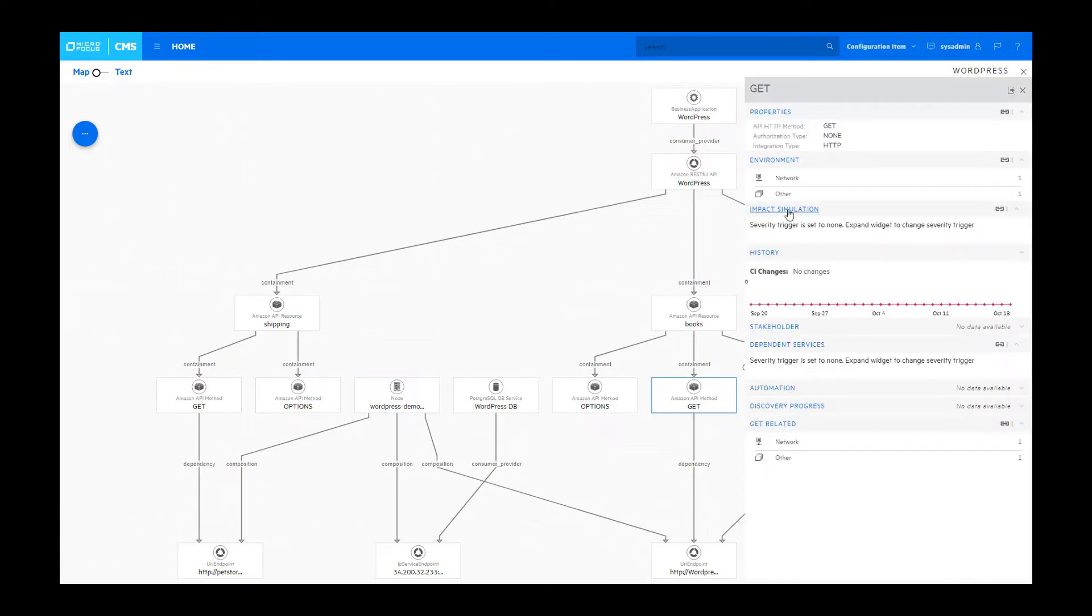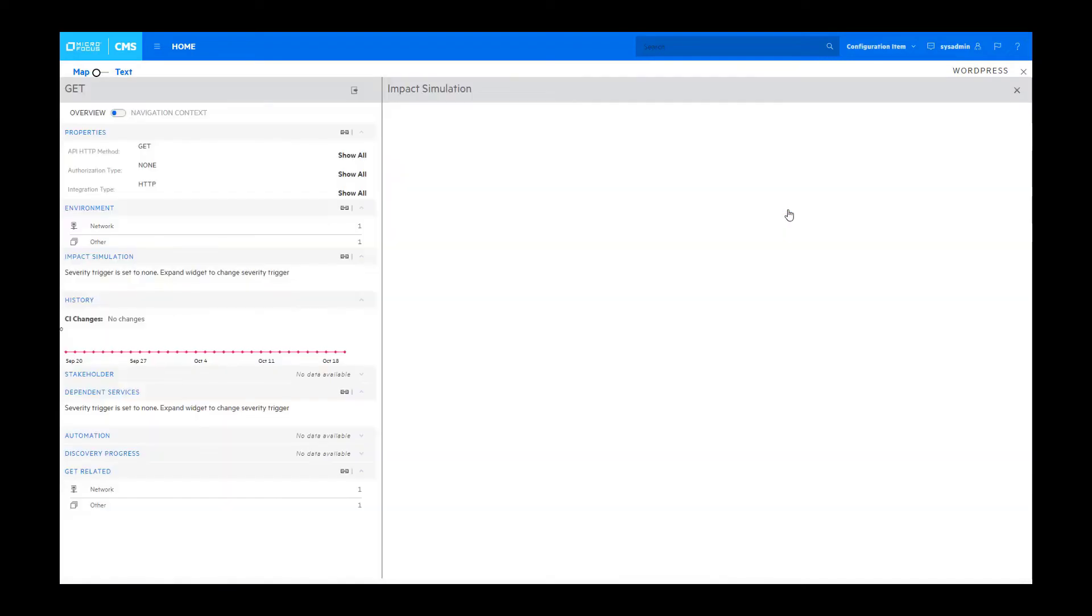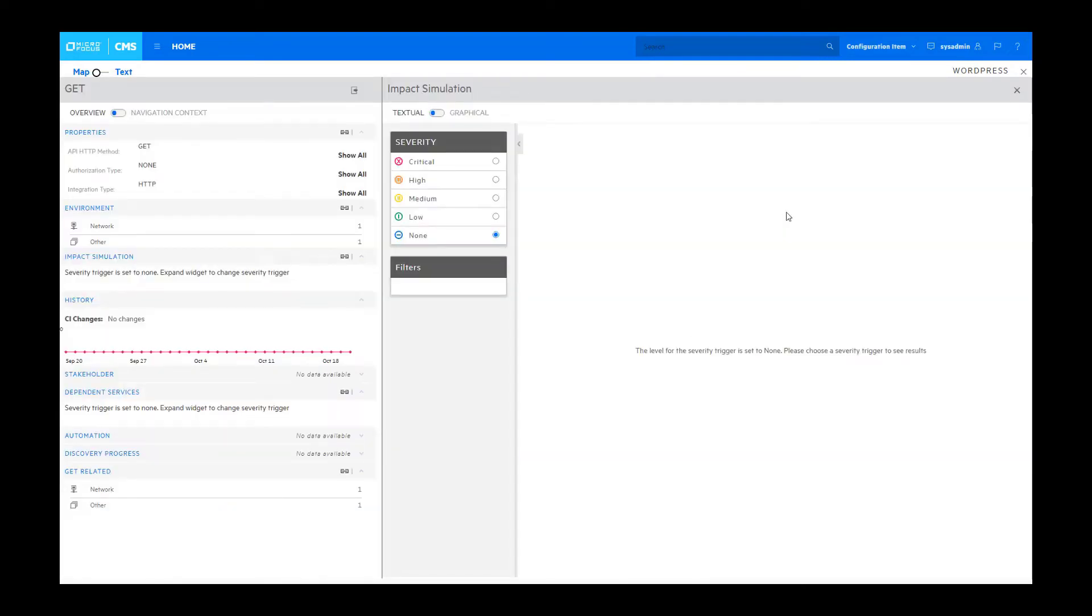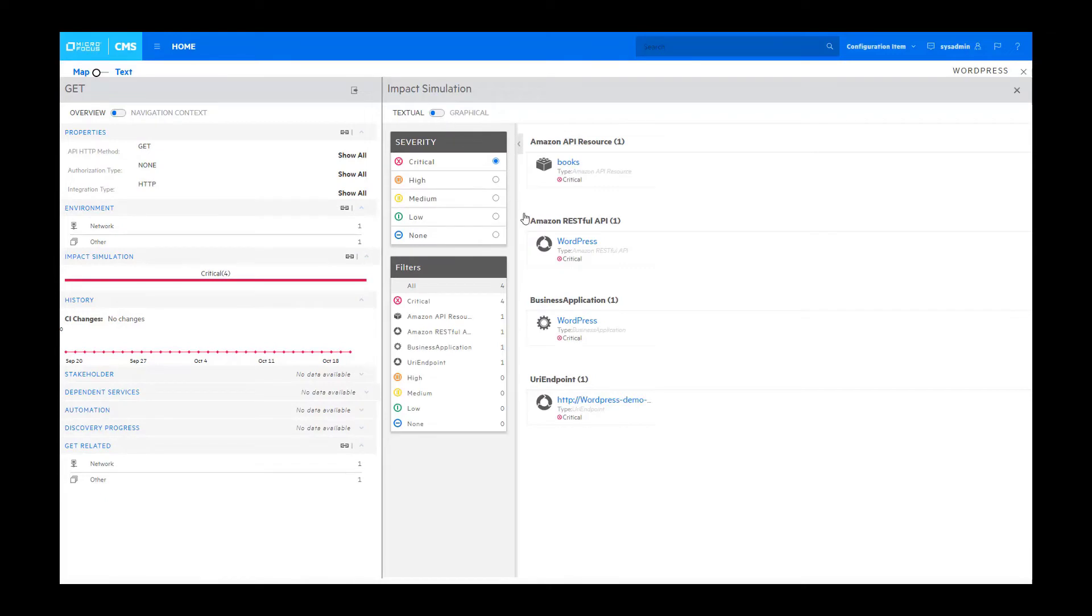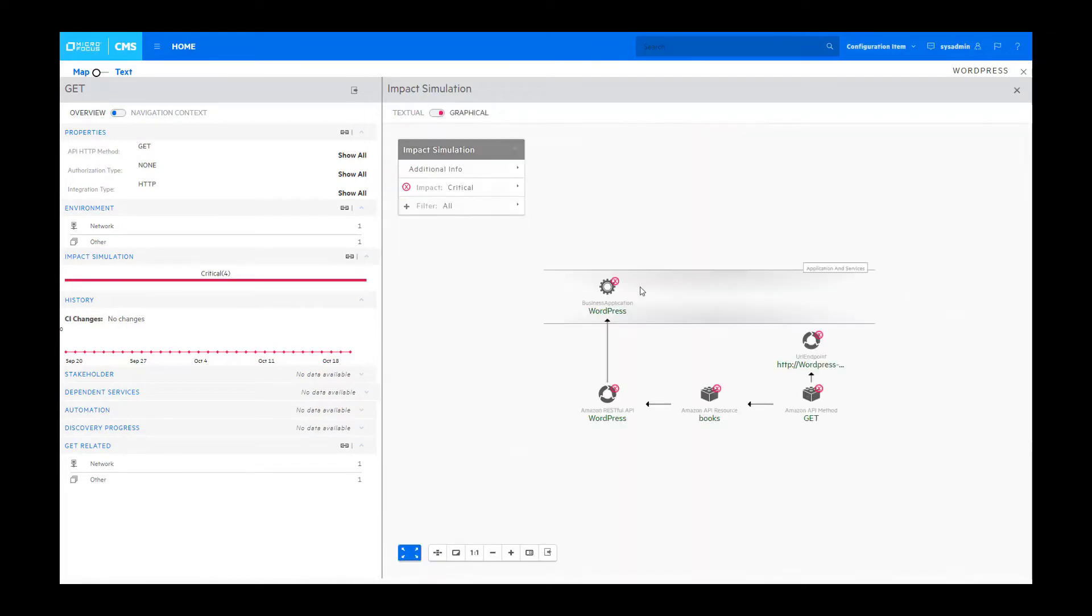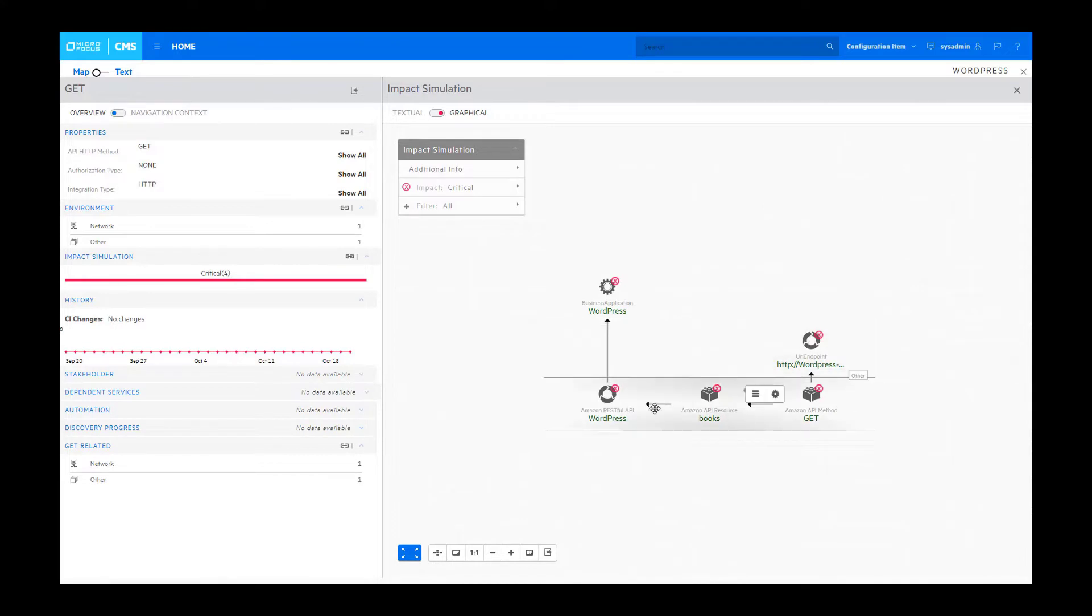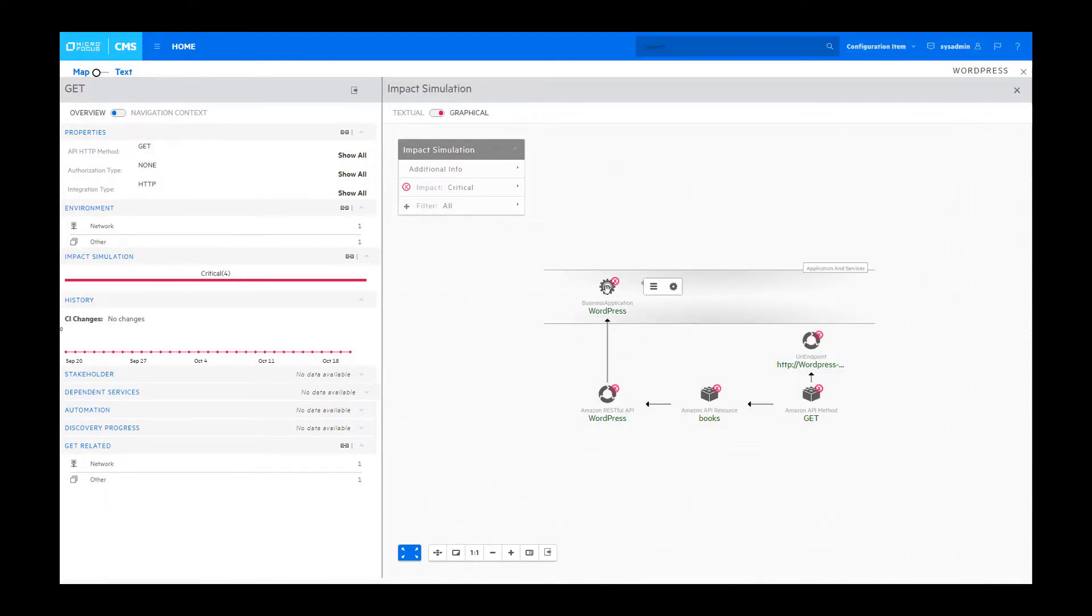You do that by clicking on the impact simulation widget, set the criticality to high, and then view its impact on the overall application. Since I brought this component down, the impact flowed all the way up to the business application indicating that it was no longer available.